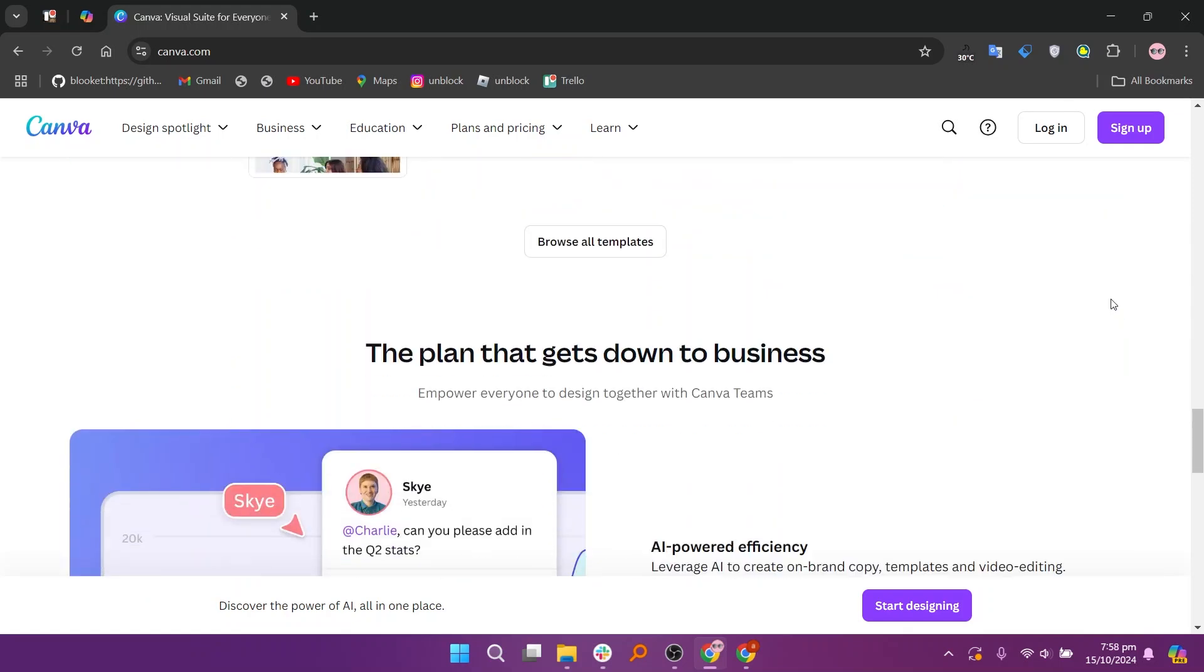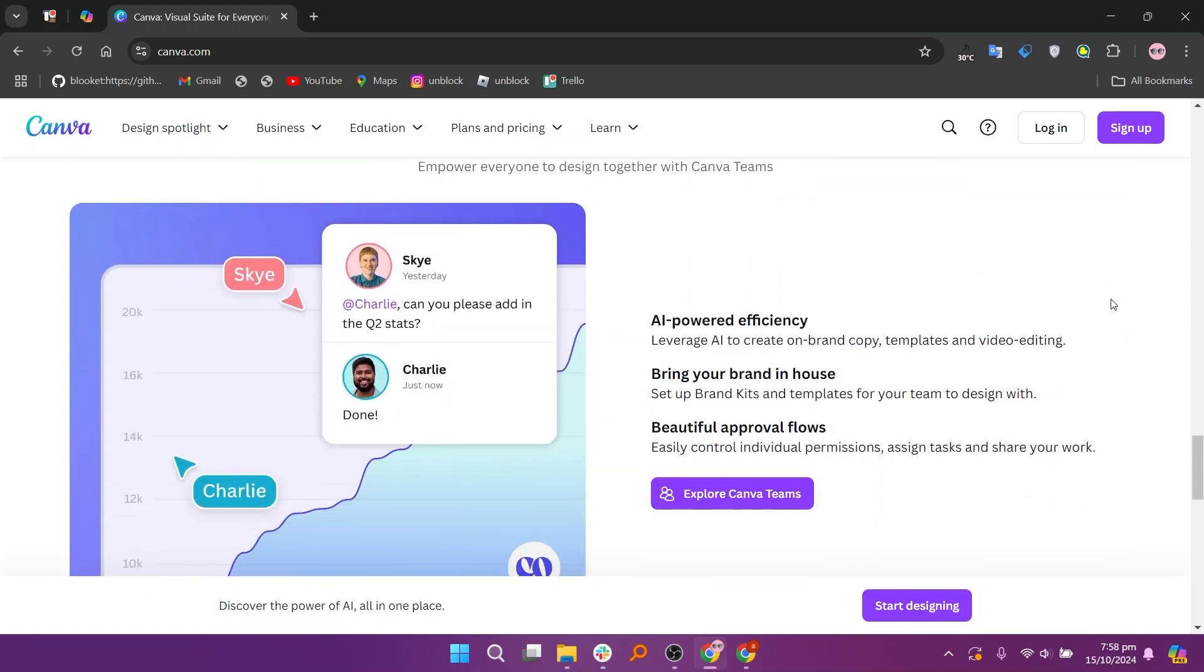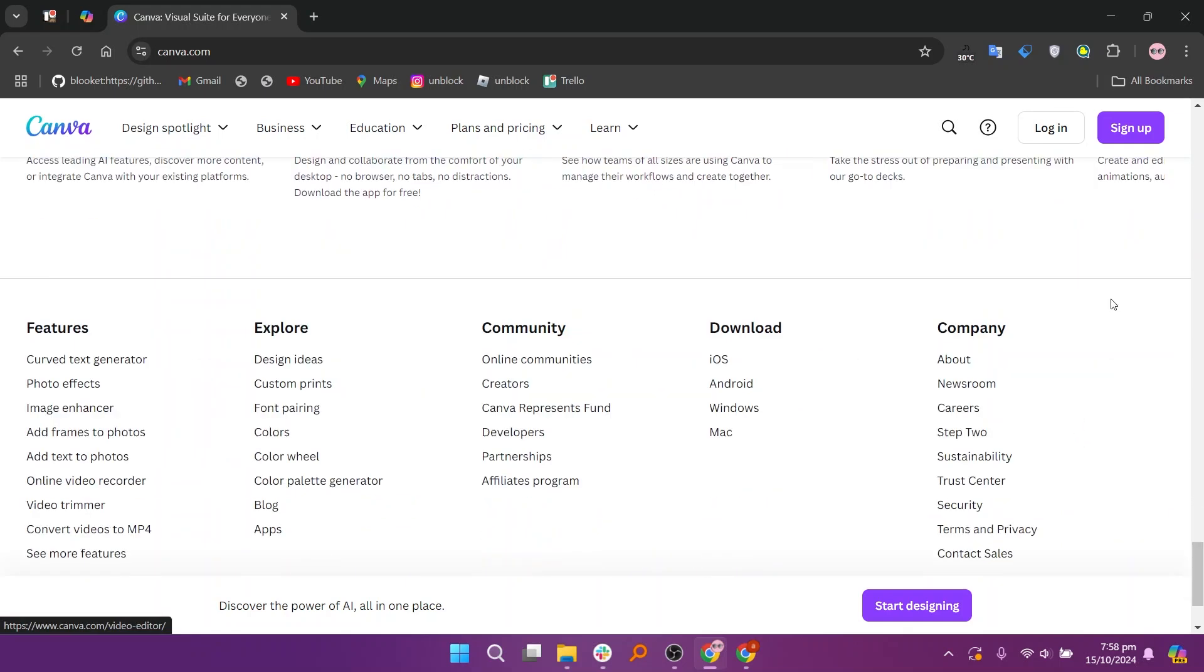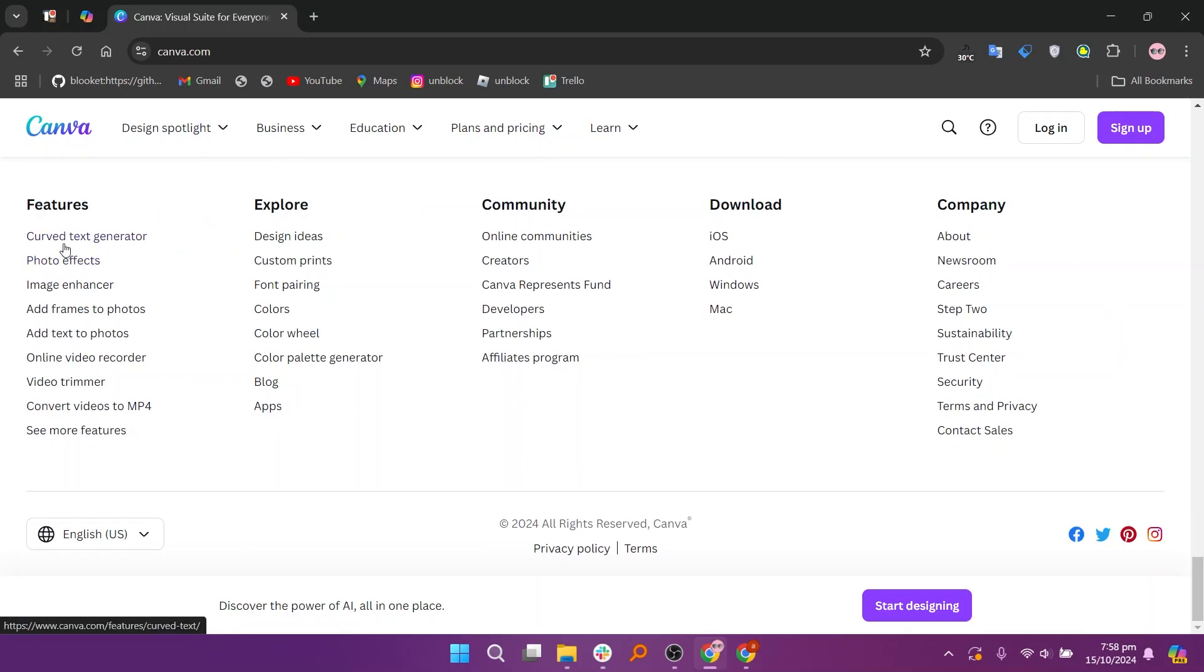Canva is a user-friendly web-based graphic design platform that allows anyone to create designs quickly and easily. It offers a vast library of templates, images, and design elements.